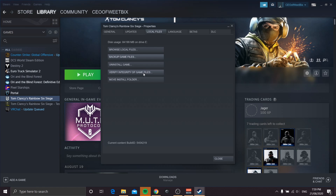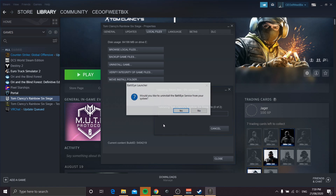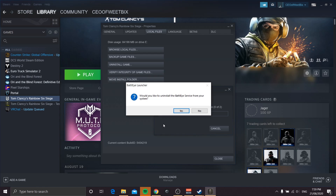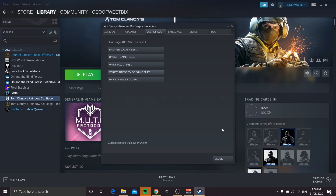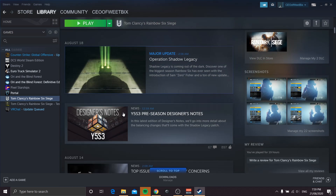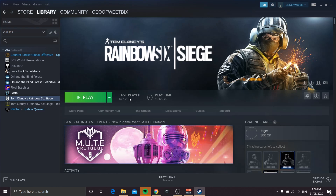Now you want to click Verify Integrity of Game Files. What this is going to do is go through and verify them, and it's going to reinstall any game files that may have been corrupted or not installed correctly during the install process. I'm going to go ahead and cancel it because I've already done it.